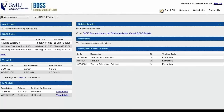Welcome to the Singapore Management University's brand new module bidding online system, also known as BOSS. In the next few minutes, I'll be walking you through some of the new features in BOSS by planning and bidding for a couple of modules together. Let's get started.